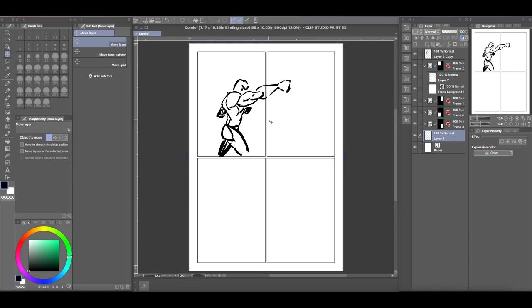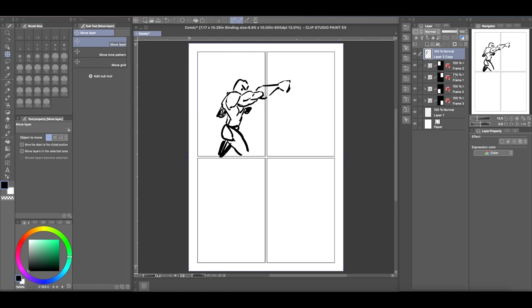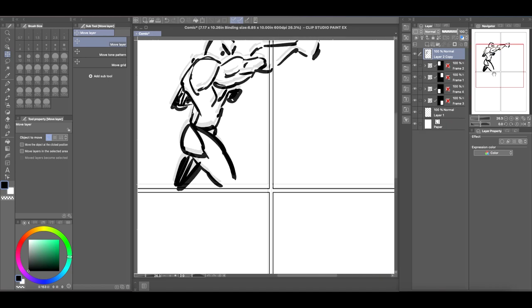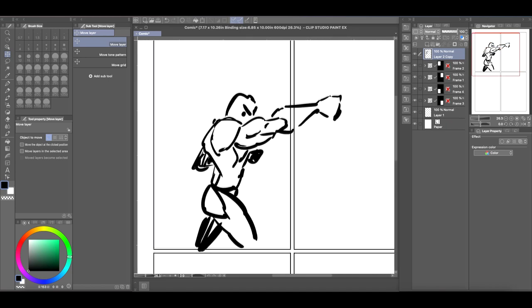Now this is just an example, but for whatever reason you want to create a comic book where one of your characters is popping out of the frame. Obviously what you can see is if you create the raster layer above the frame, you can still see the gutter inside the character here and we don't want that.